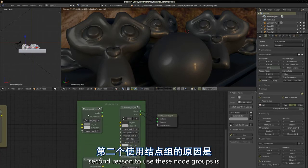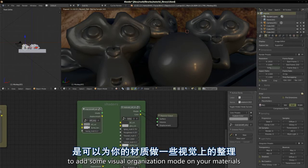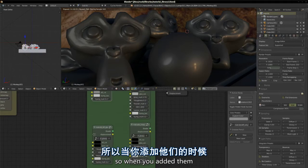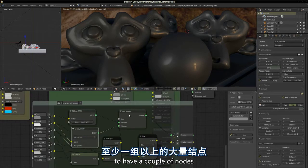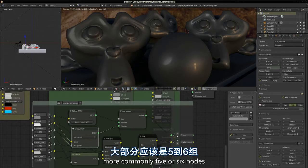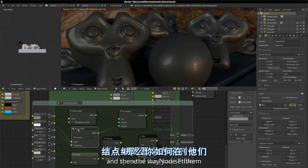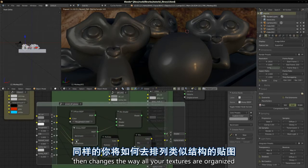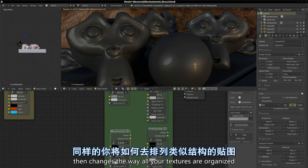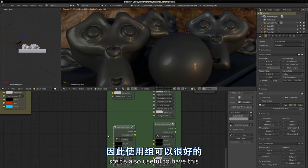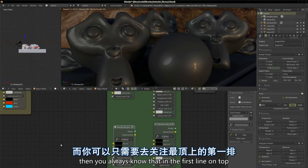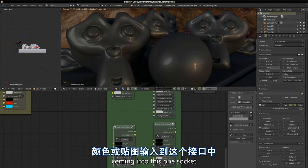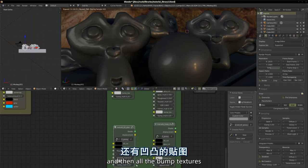If you plug your bump texture into the displacement socket directly, what you get is 100% intensity, so you almost always want to reduce that. Setting it to a percentage of like 20%, 10% to 30% is already quite a strong bump in cycles. That's my experience with the textures and the material I've used. Second reason to use these node groups is to have some visual organization of your materials. Then all the glossy stuff, and then all the bump textures.